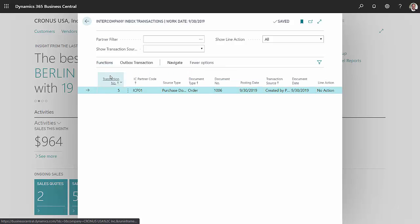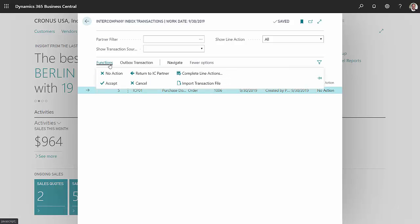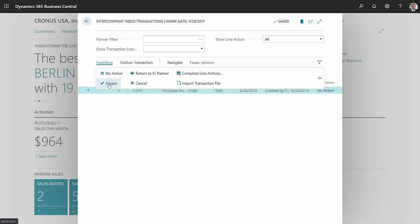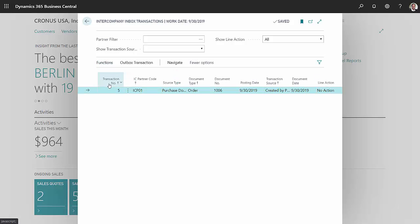And this purchase order, I still need to accept it. And I'm done with the inbox.